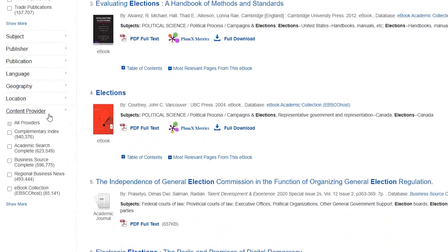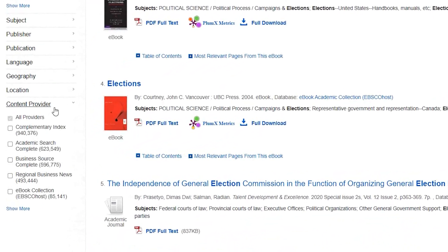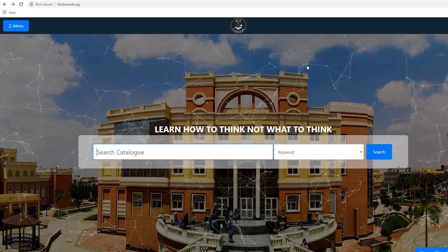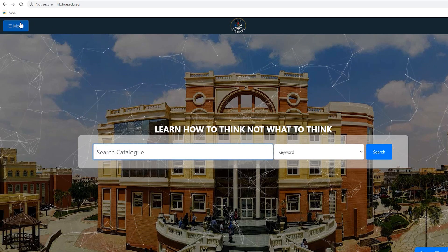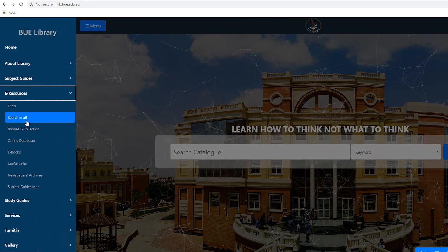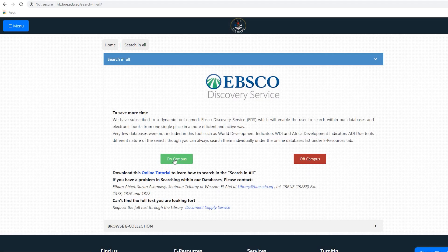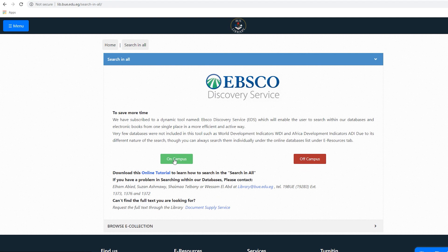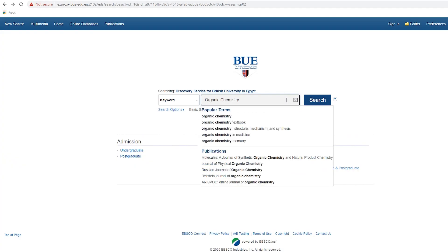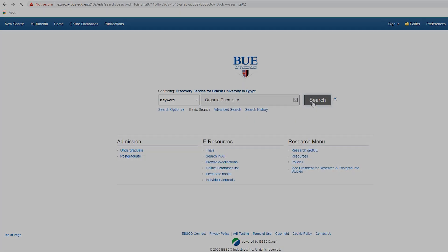A few steps to conduct a basic search through it: Go to the menu tab, then e-resources, and click the Search in All option. Click the on-campus button in case you are using it on the university campus, or choose off-campus using the same steps as the prior example. Enter any keyword in the search bar and press the search button.